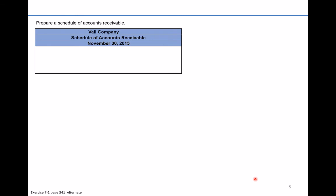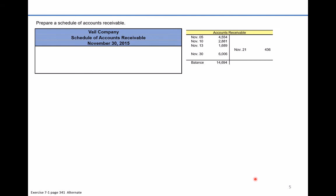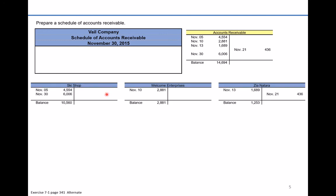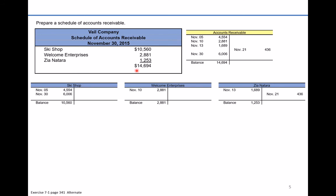In the next part of the problem we're asked to prepare a schedule of accounts receivable. We have three customers whose balances collectively total $14,694. We list each customer's name and the balance they owe: The Ski Shop, Welcome Enterprises with its balance, and Zia Natara with her balance. Totaling these up gives a schedule of accounts receivable of $14,694, which equals the amount listed on the balance sheet.